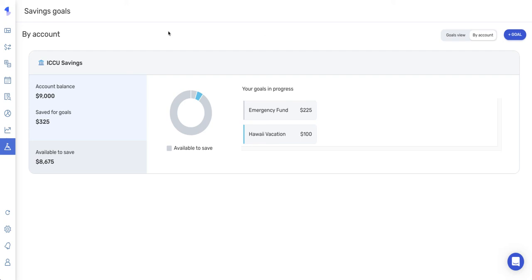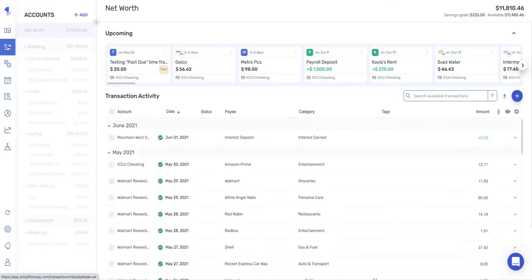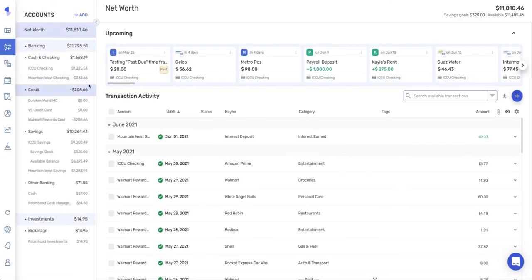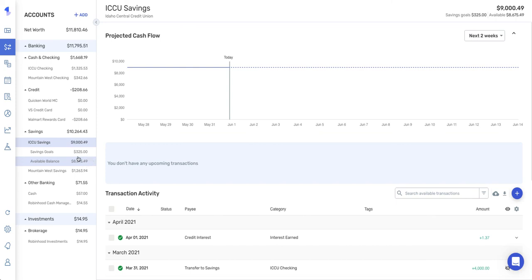Now when you contribute to goals, as they are a mock scenario, what happens is they actually get added to the balance on your account. So as you can see, I have my ICCU savings account here. These are my savings goals contributions that I've made, and this is my available balance after those contributions. So this is what I would go off of to make sure that I am not spending my goal money. And you can see those in the upper right of the account as well.